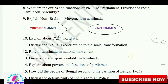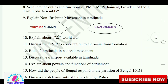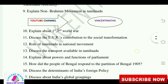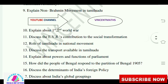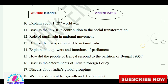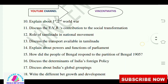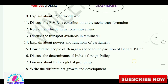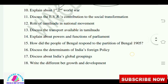Explain the non-Brahmin movement in Tamil Nadu. Explain about first and second World Wars. Discuss the contribution of E.V.R. to social transformation. Role of Tamil Nadu in the national movement. Discuss the transport available in Tamil Nadu. Explain about the powers and functions of Parliament. How did the people of Bengal respond to the partition of Bengal in 1905?